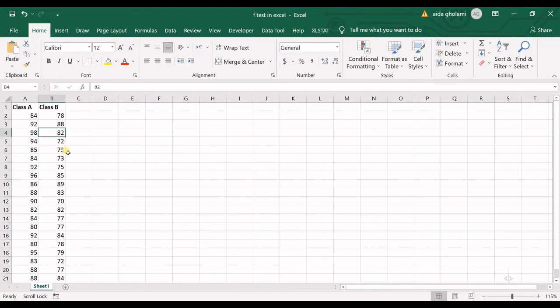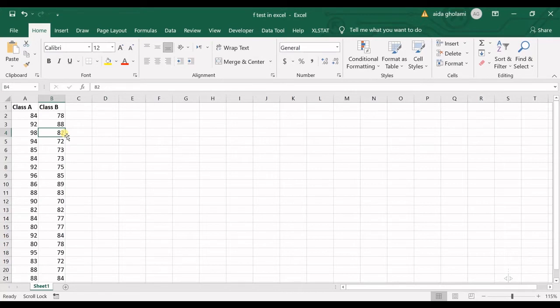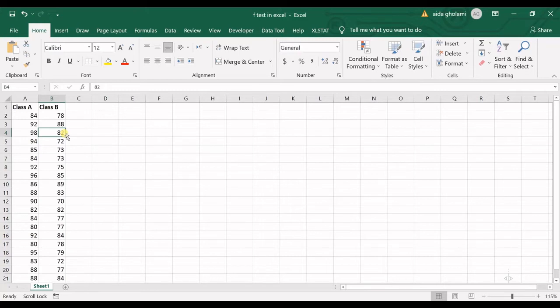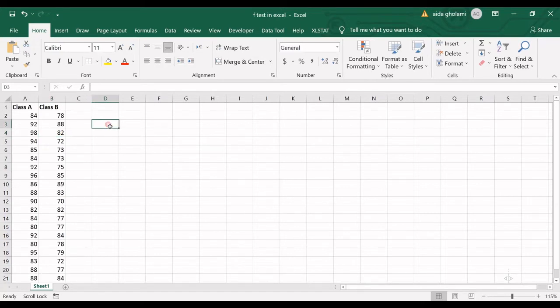So we need this F-test to see if the variances are different or not. If you remember, we run T-test to see if the mean of two populations are significantly different or not. For running the T-test, we should know that the variances are different or are equal. So before running the T-test, it is recommended to run an F-test so that you can choose the right option in T-test.